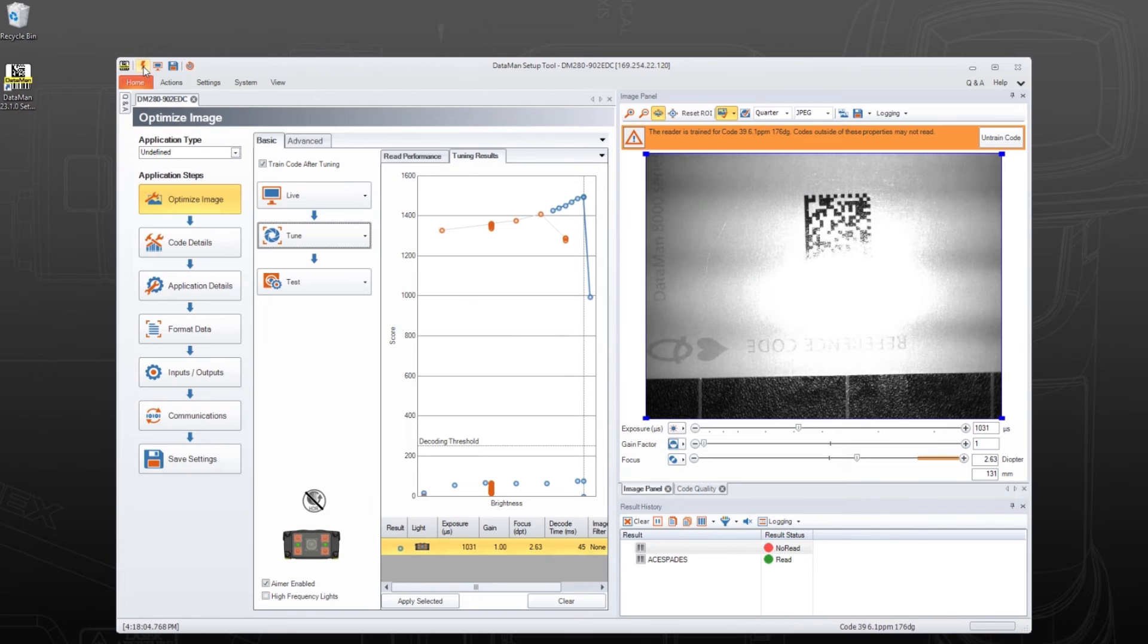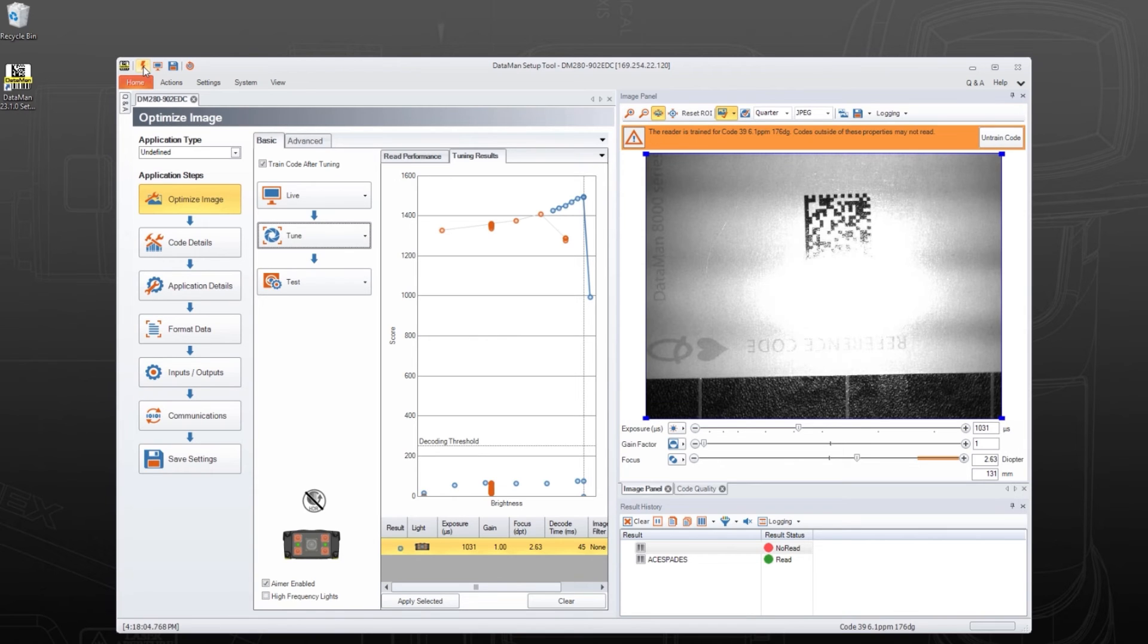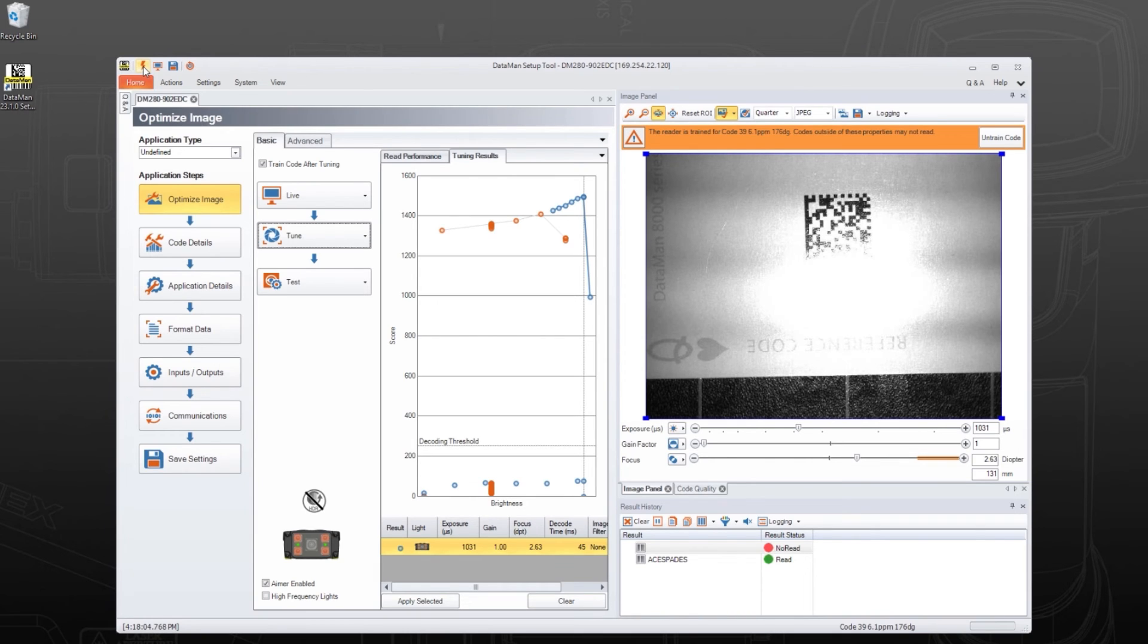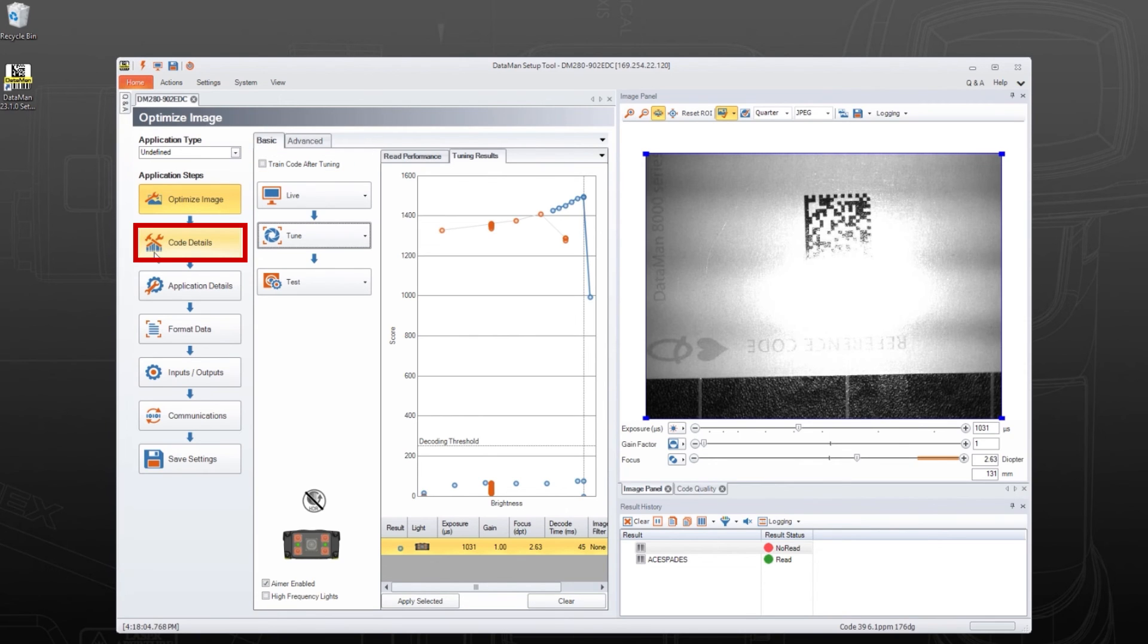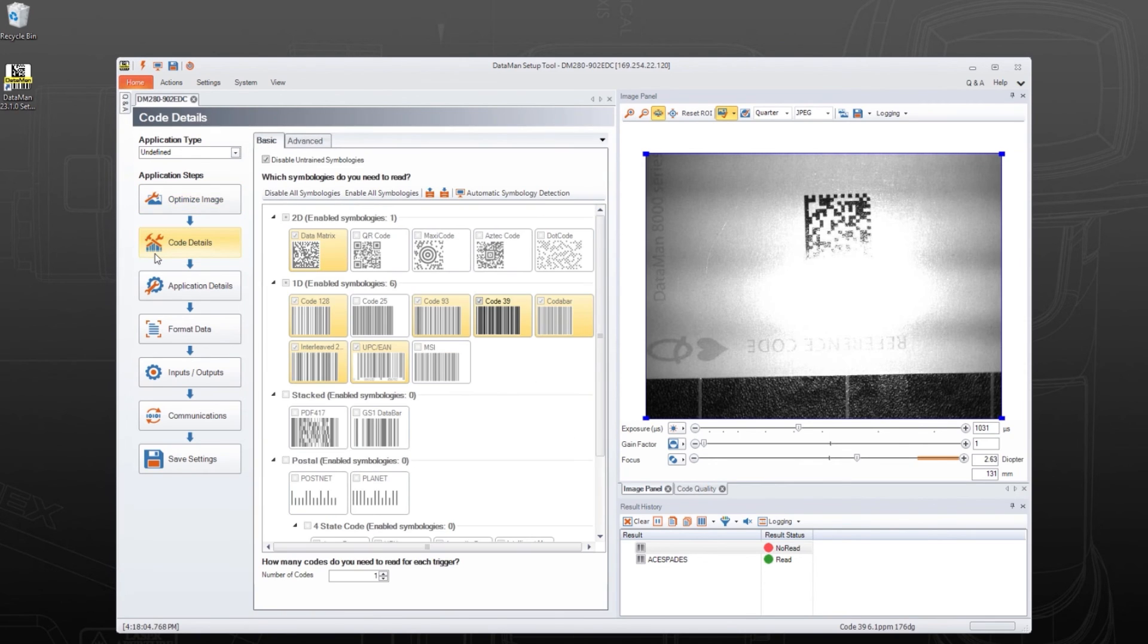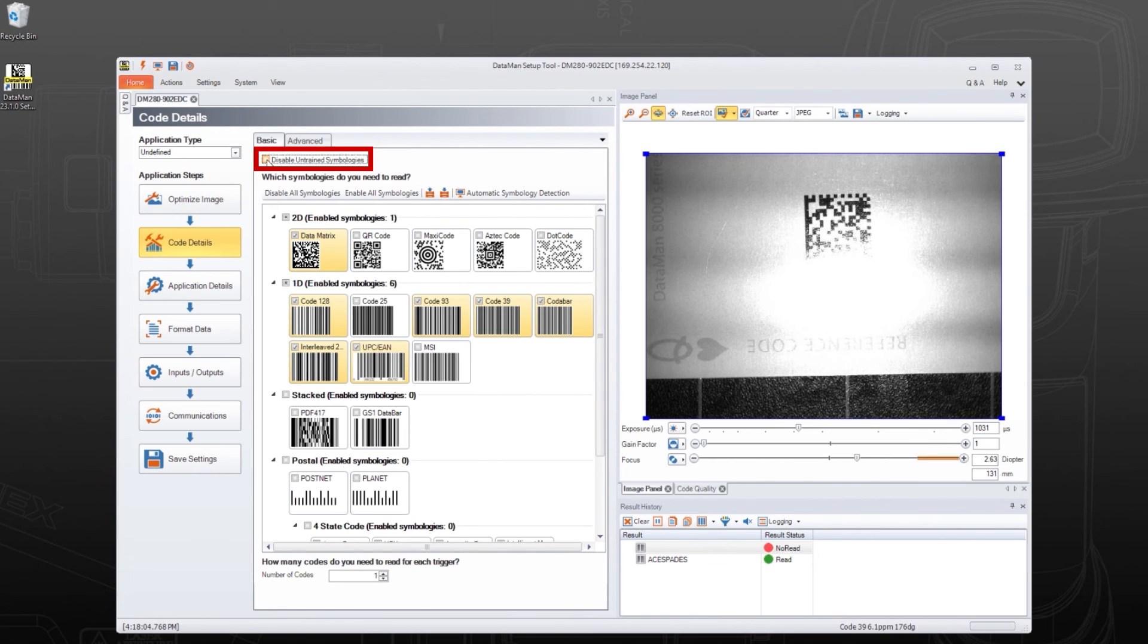If a code is not read, try checking the reader's trained settings. The Dataman setup tool's default settings may train the reader to only read codes with the same size, orientation, and symbology type as the one presented when the reader was tuned. To untrain the previous code, click Untrain Code and uncheck the Train After Tuning checkbox to prevent this from happening again. The symbology settings can be changed in the Code Details application step. Uncheck the Disable Untrained Symbology checkbox and confirm your desired code symbology type is selected.